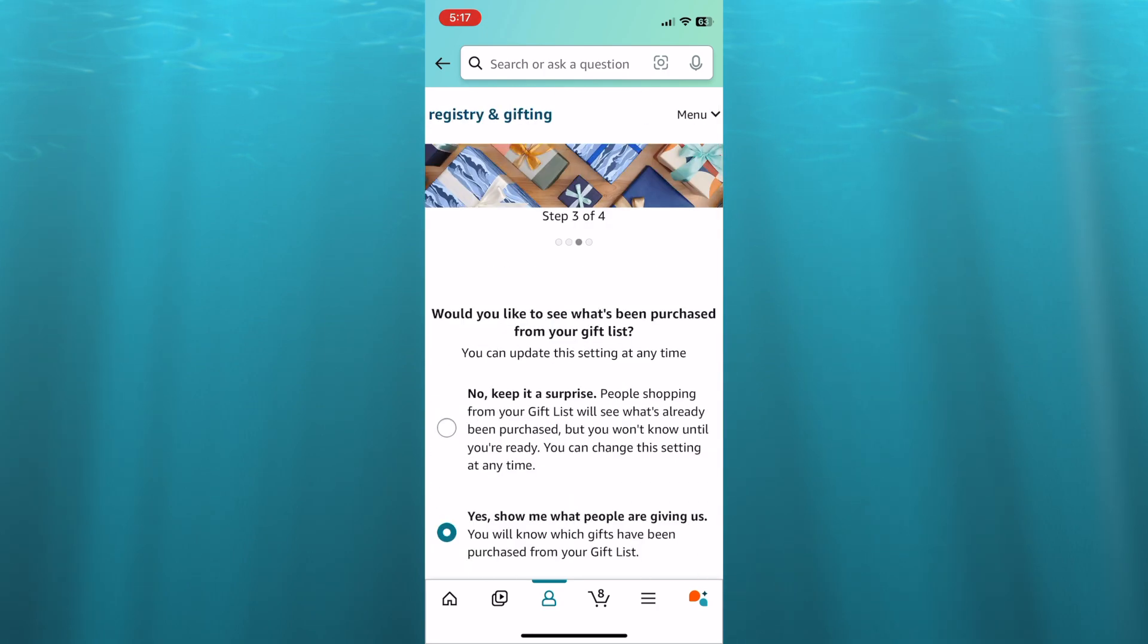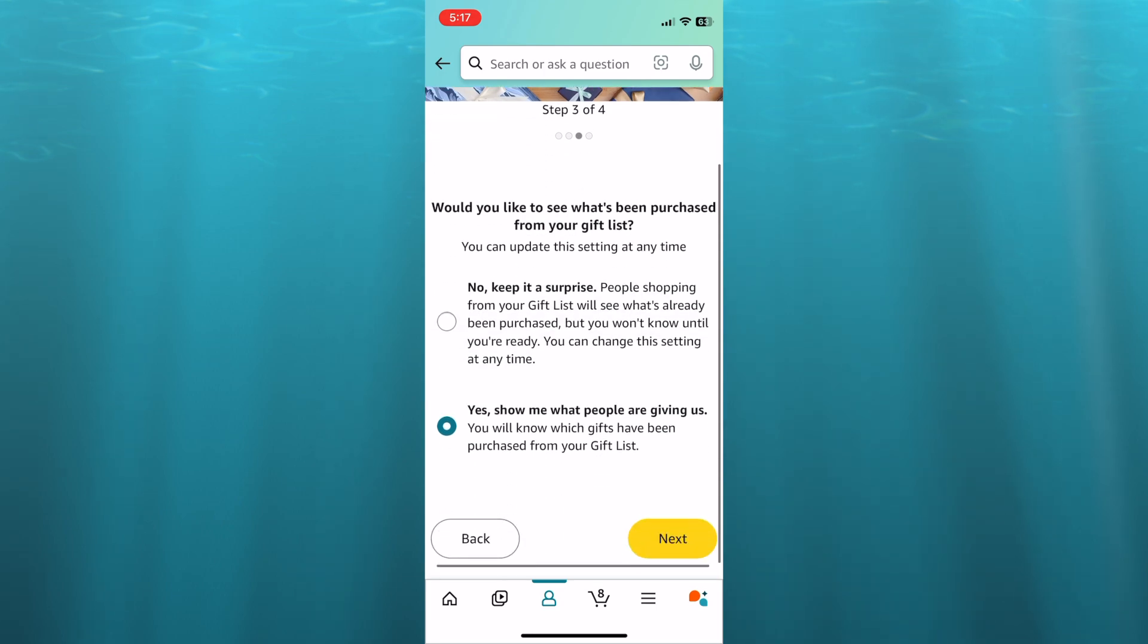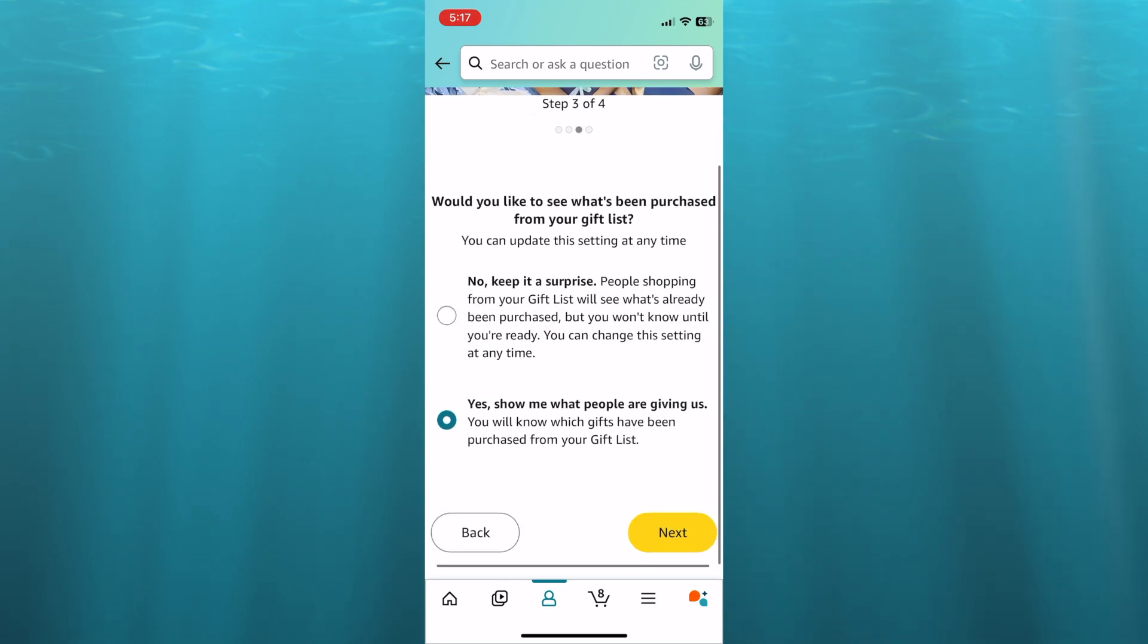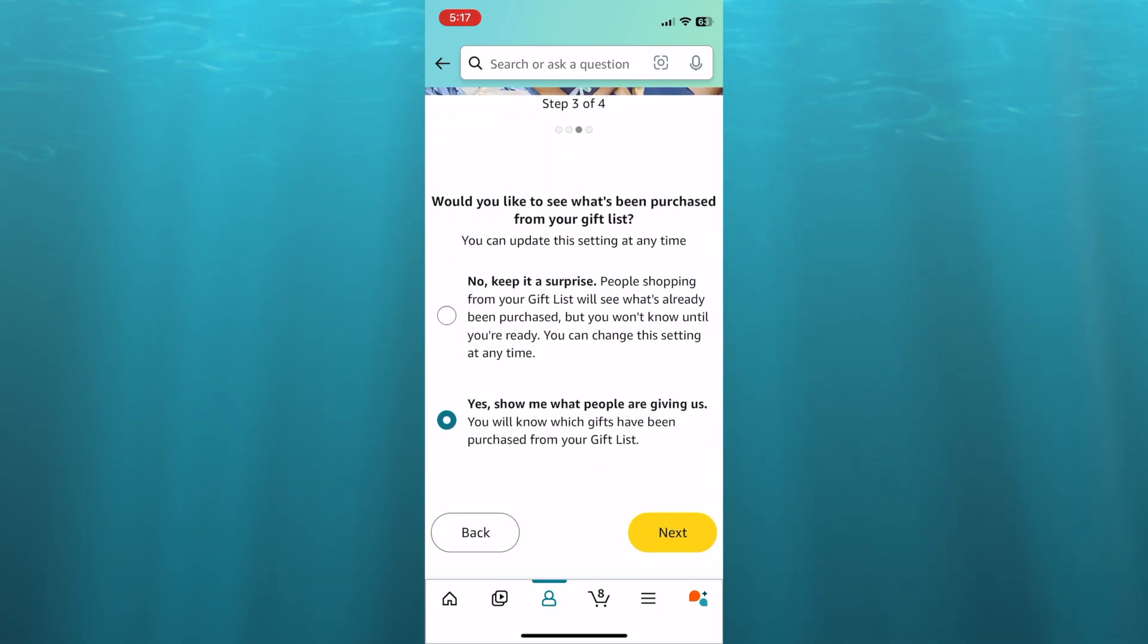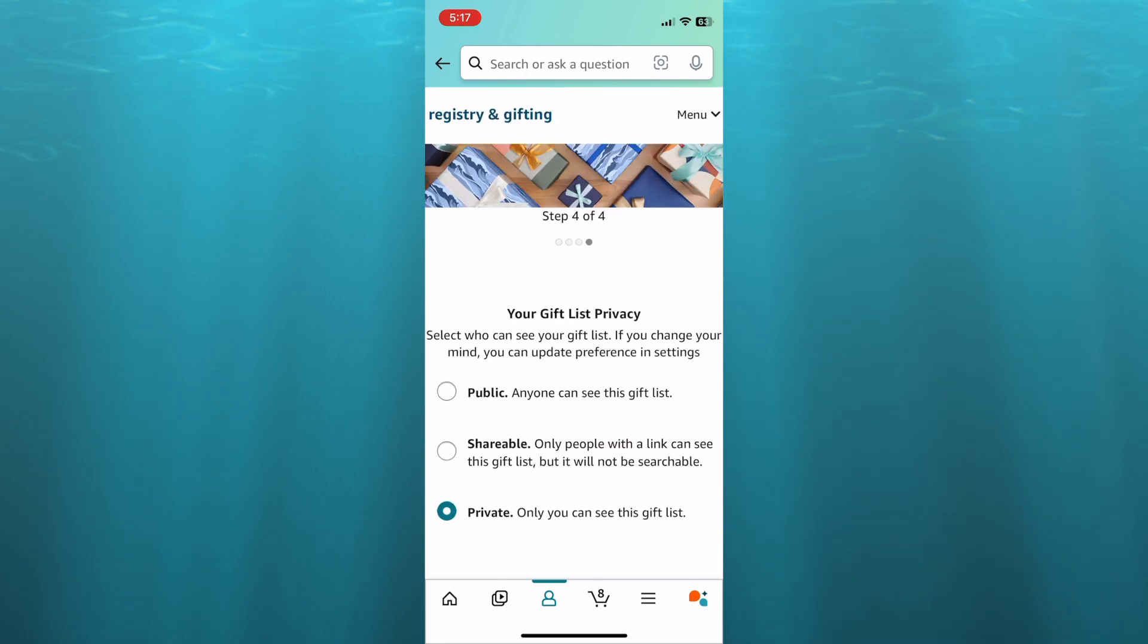After tapping on next, you can see, would you like to see what's been purchased from your gift list? I would normally select yes, but if you would like to be surprised, you can tap on no. Then you will tap on next once more.